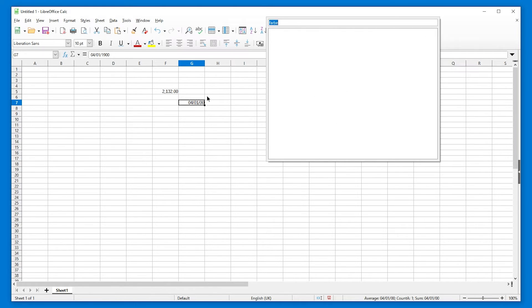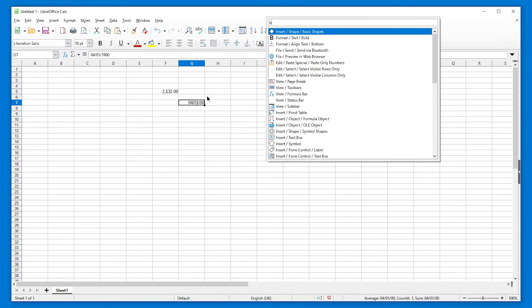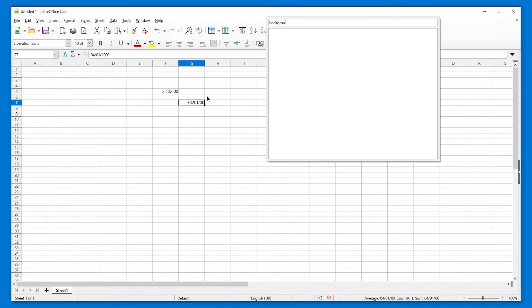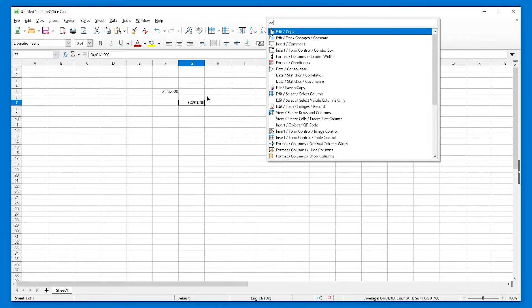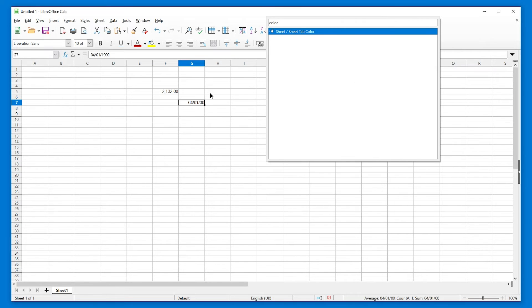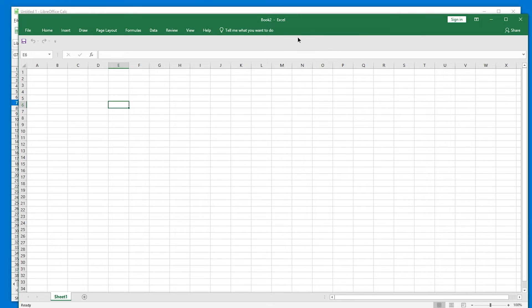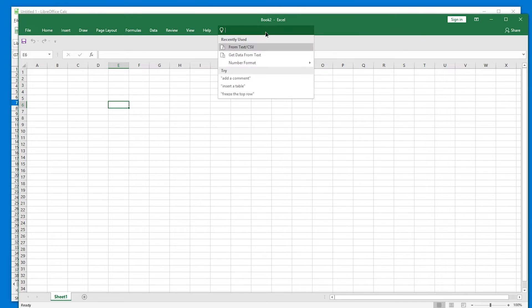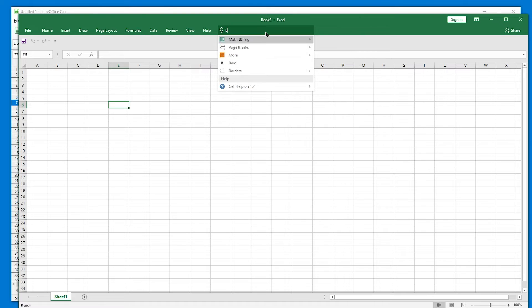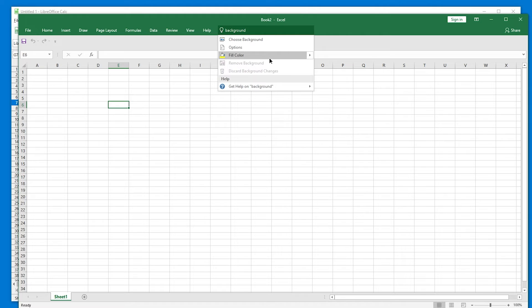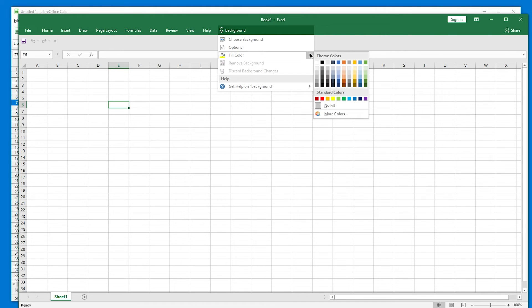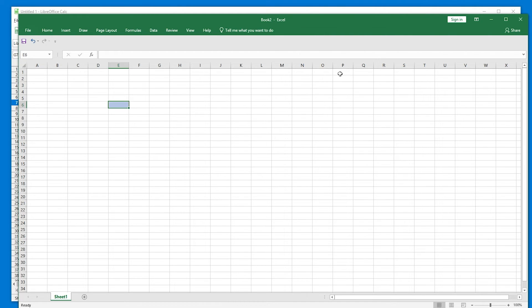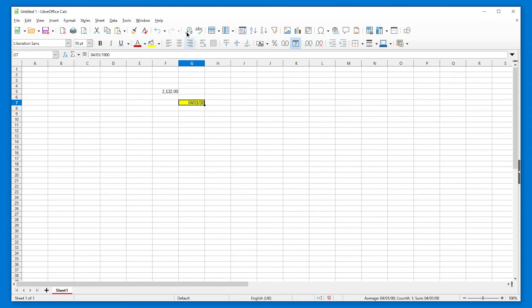Farbe. No, of course not. Background. Oh, boy. Color. Yeah. What about you, Microsoft? Can you do background? It can do fill. Yeah, it knows that background can be related to fill color. So smart.